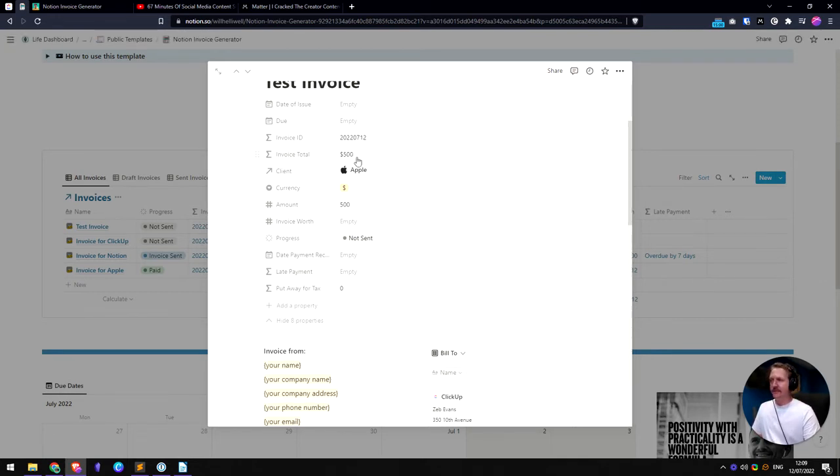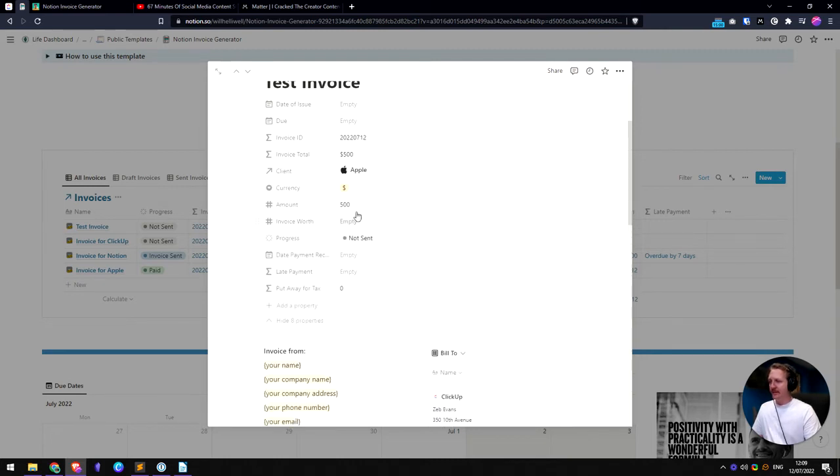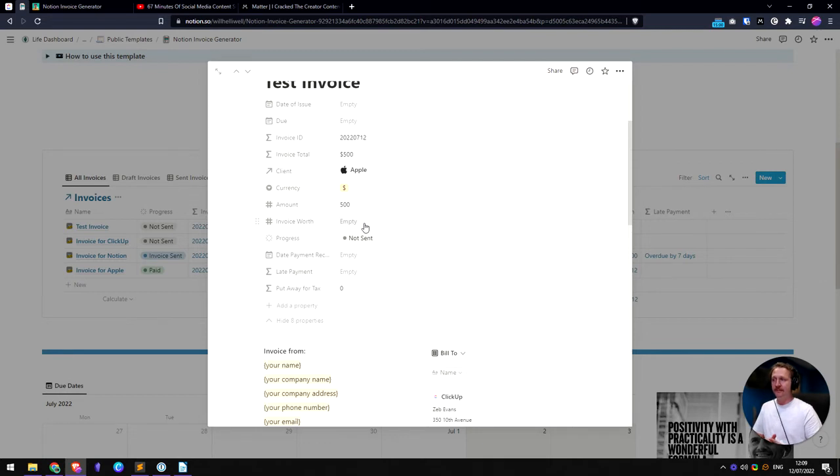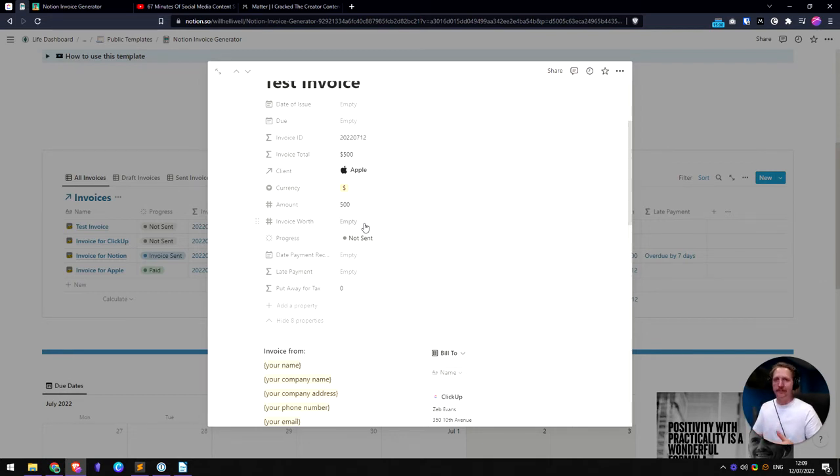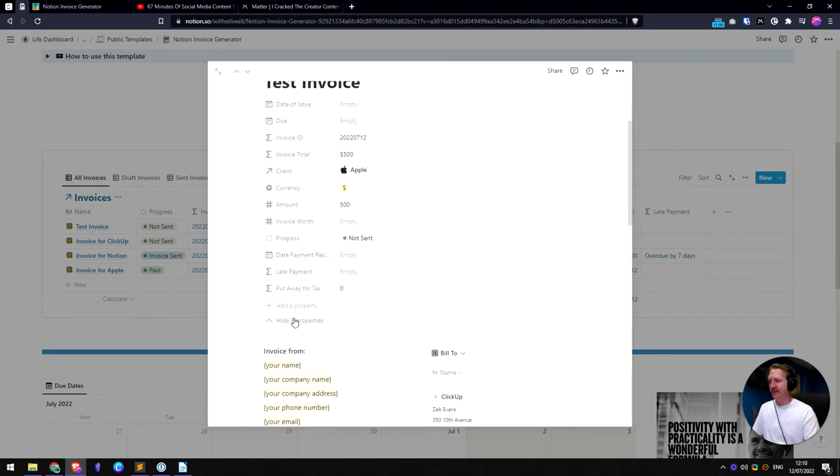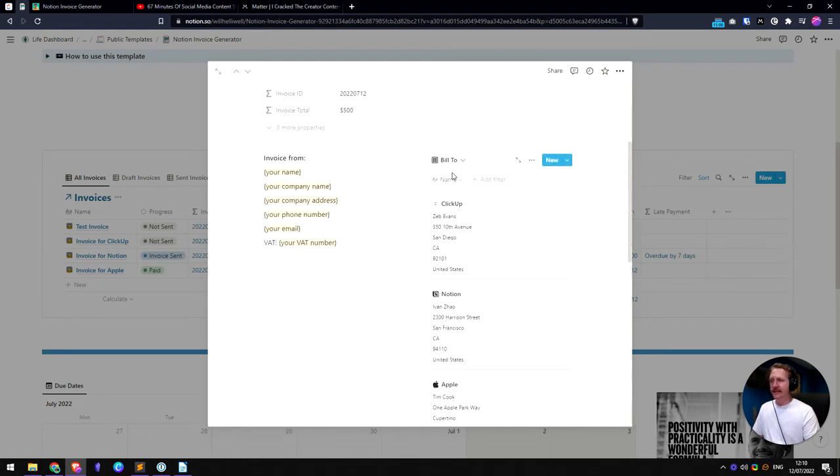And then you can see, okay, the invoice total is $500. And that's what they see at the top there. And you've got this other bit here, invoice worth. So that bit is when they actually pay you, how much is it worth at that time? So if they pay me in two weeks and they pay me $500, that will be worth however many pounds. And obviously that fluctuates. So when I actually get the money, how much money in my local currency am I getting? So you just got to fill that out once you've actually been paid.